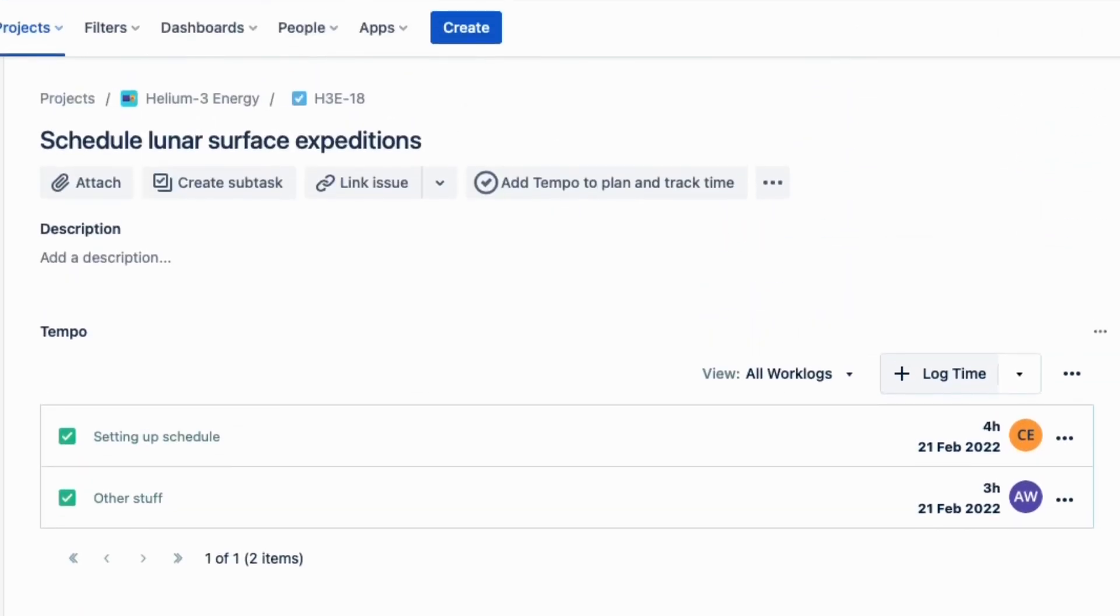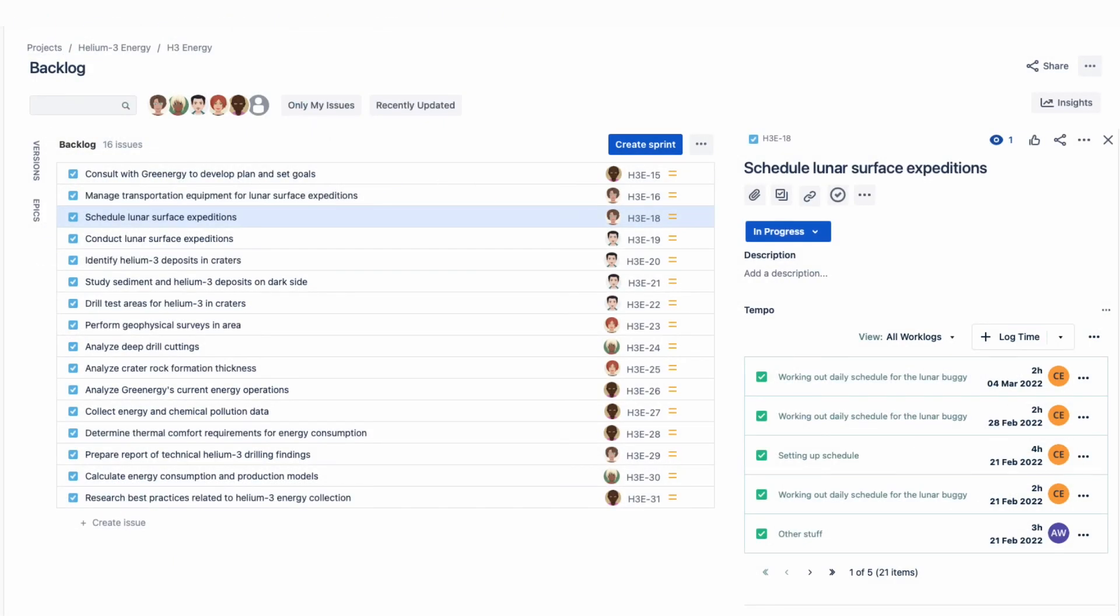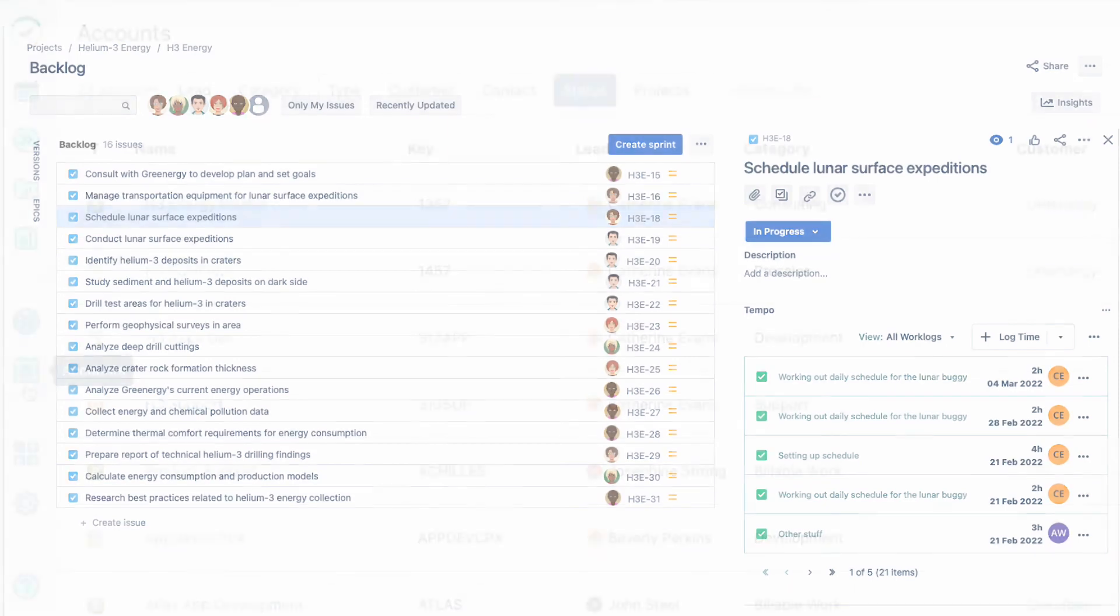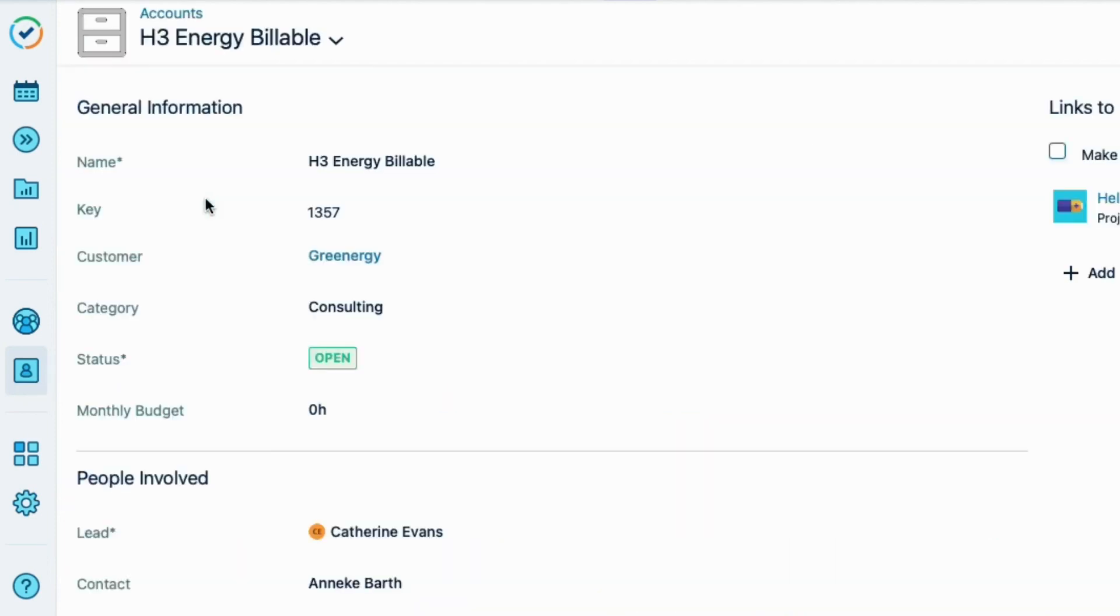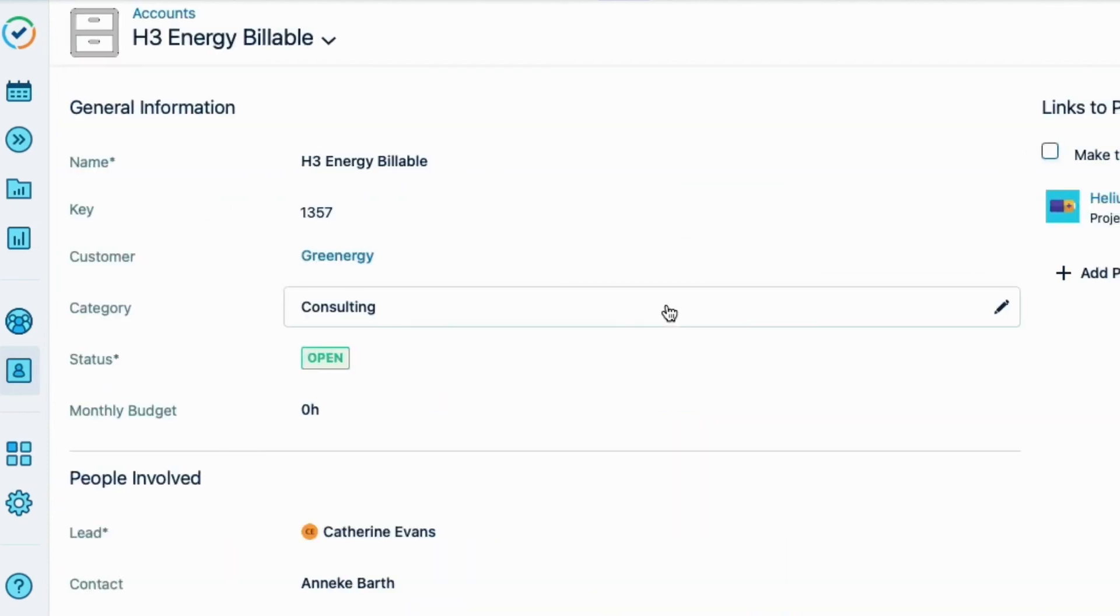I see the time record for this issue in the Tempo panel. So as the project goes along, I can easily check how much time has been logged to the H3 Energy billable account. I'll go back to the Accounts page and click on the account name to open its overview.